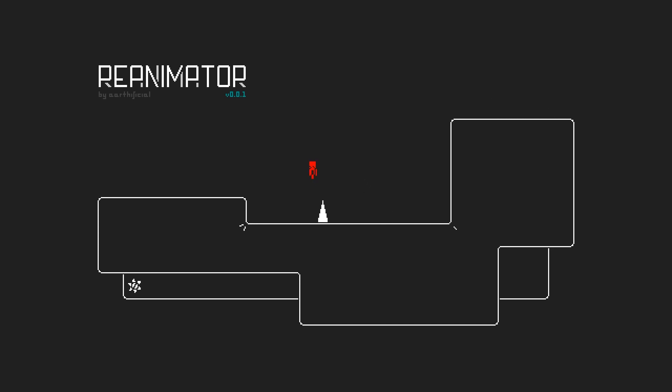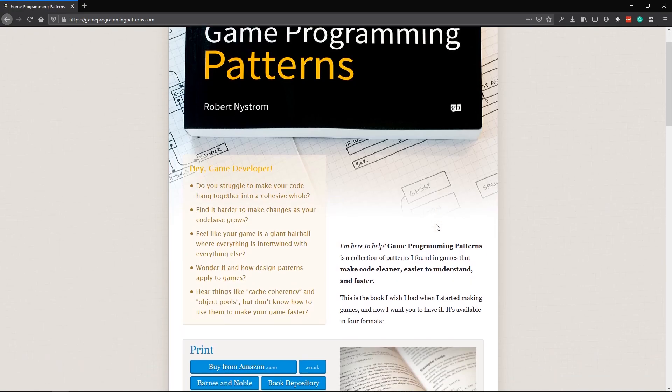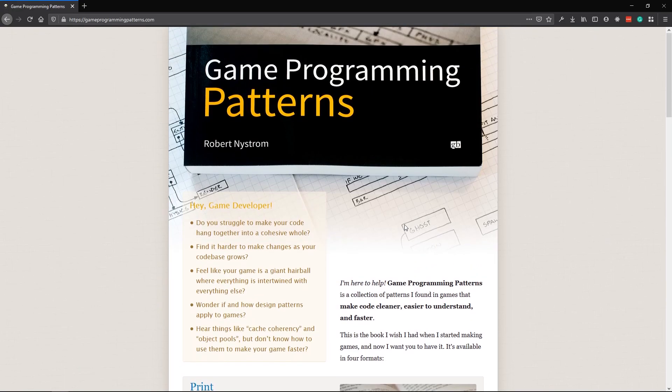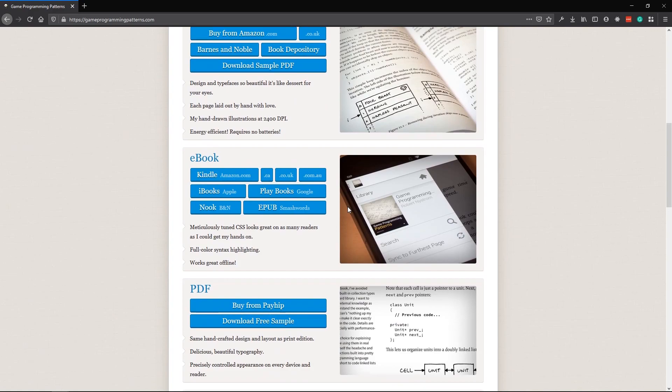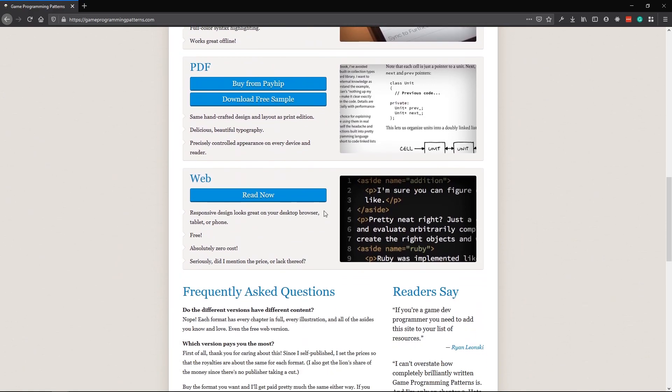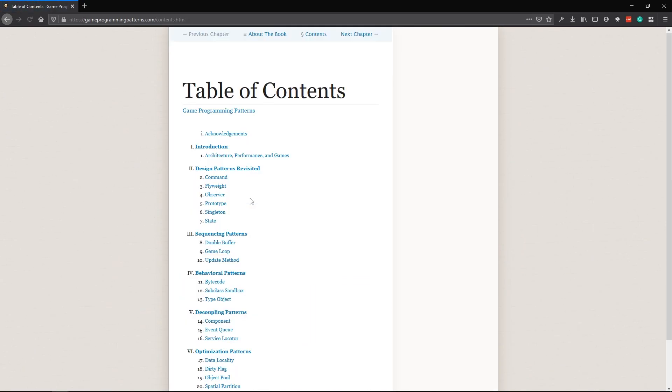When you're being hit, you also lose control. You enter a sort of a ragdoll state, which you leave upon hitting the ground. If you don't know what the state pattern is, or why it's useful in situations like this, I'd recommend the book Game Programming Patterns by Robert Nystrom. The web version is available for free, and it's a really nice read.